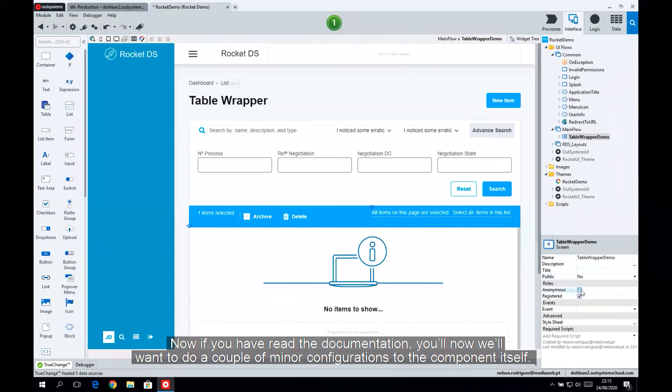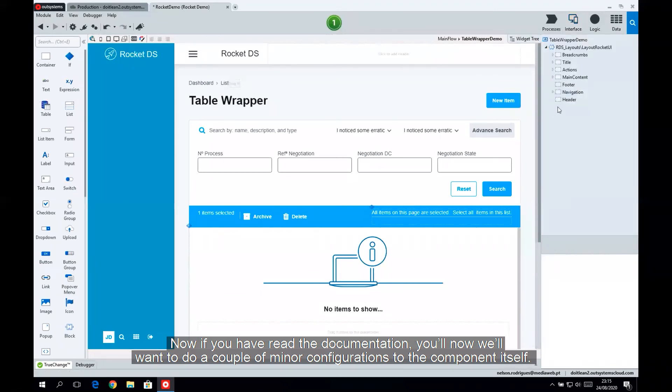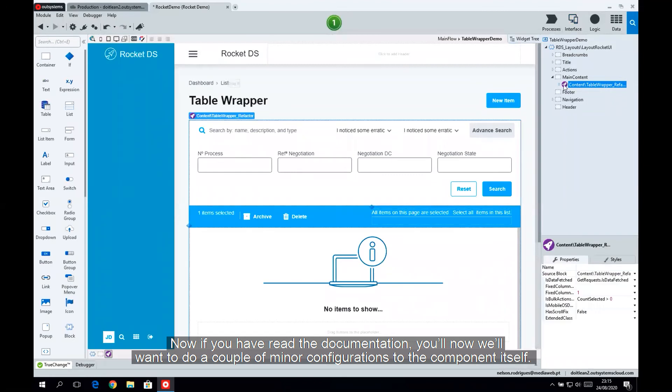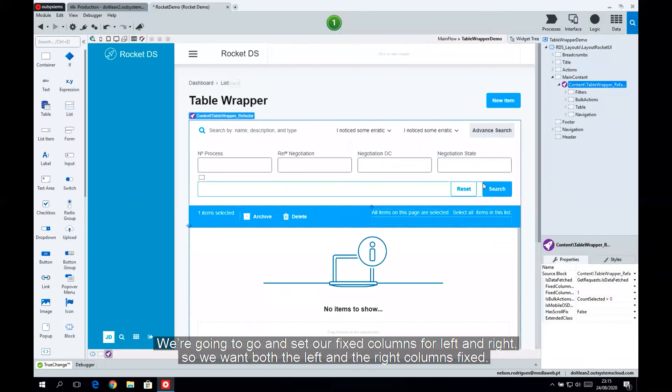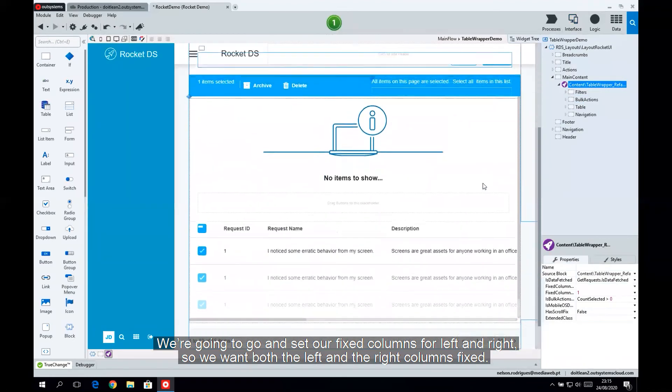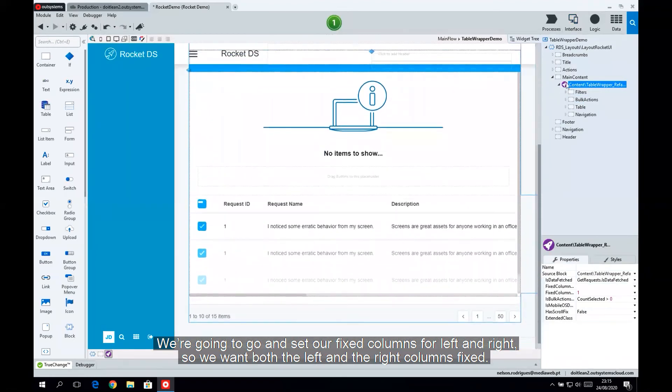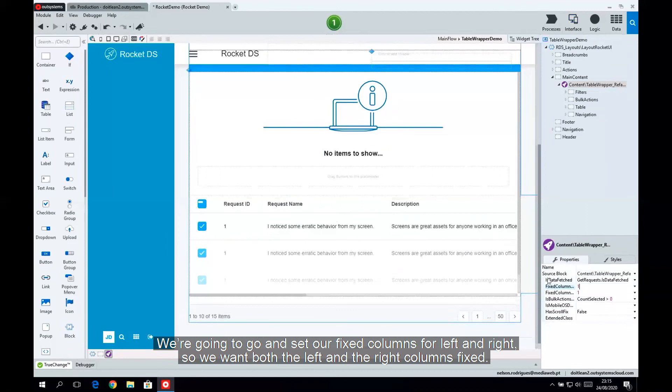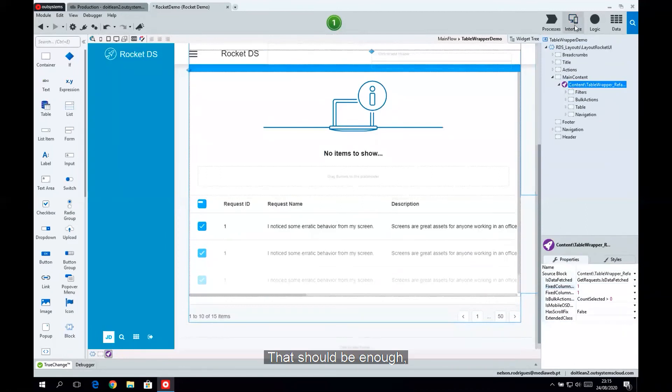Now, if you've read the documentation, you'll know we want to do a couple of minor configurations to the component itself. We're going to go and set our fixed columns for left and right, so we want both the left and the right columns fixed. That should be enough.